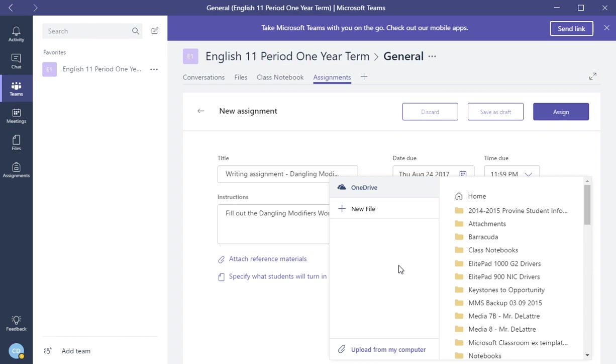So, they, you cannot edit PDFs at this point, but you can attach Word documents, PowerPoints, and Excel documents.